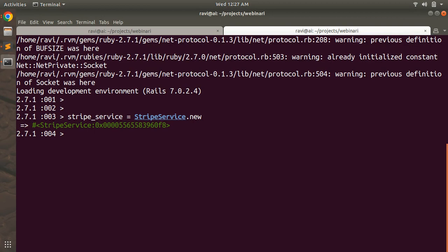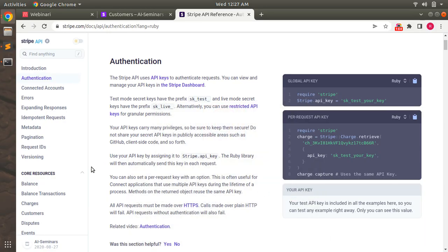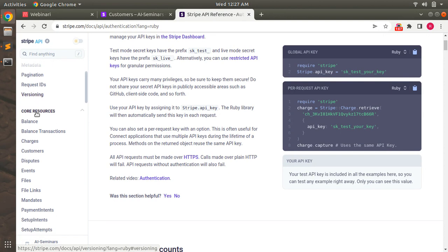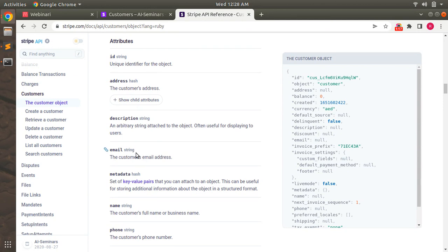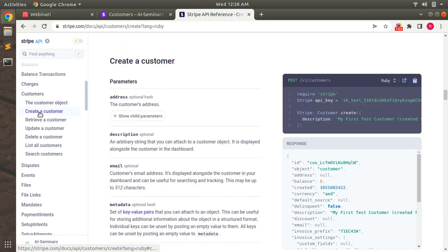Now open the Stripe API for customer resources. Go to the Stripe API reference and you can find the customer inside the core resources. Click on the customer to find details about the customer object — what are the attributes and which are required. Now click on the 'Create a Customer' method. A customer can be created using the Stripe::Customer.create method, but here it only uses a description argument. We will create the customer by providing more arguments like name, email, and phone.